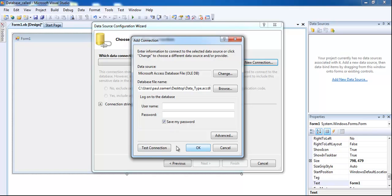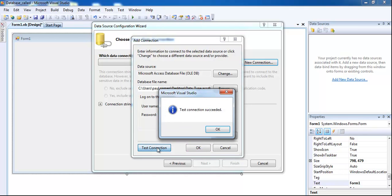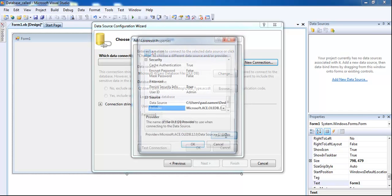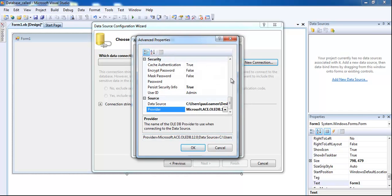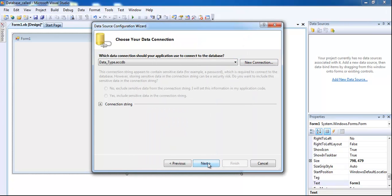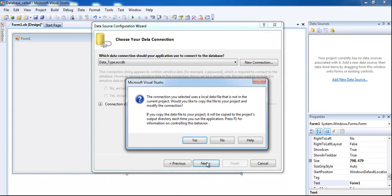You can always test it out. Just click on Test Connection and you can see test connection is successful. Click on OK or Succeed. You can always try the Advanced as well. I'm just going to click on OK.